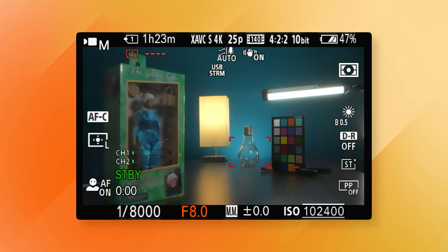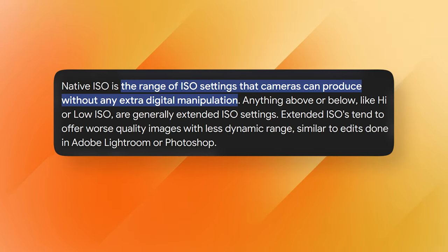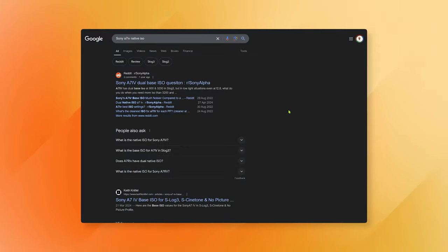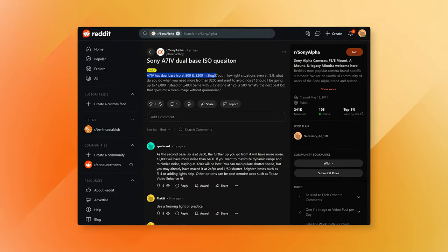Each camera has a native ISO — the value at which the sensor performs the best with the least noise and grain. The higher the ISO, the more noise and grain you're going to have and the blurrier your image will be. In most video cameras there's digital noise reduction happening at higher ISOs, which is great, but it also leads to soft and blurry footage as a side effect. To get the sharpest image possible, find out your camera's native ISO — just type in your camera model and 'native ISO' and you'll get it.